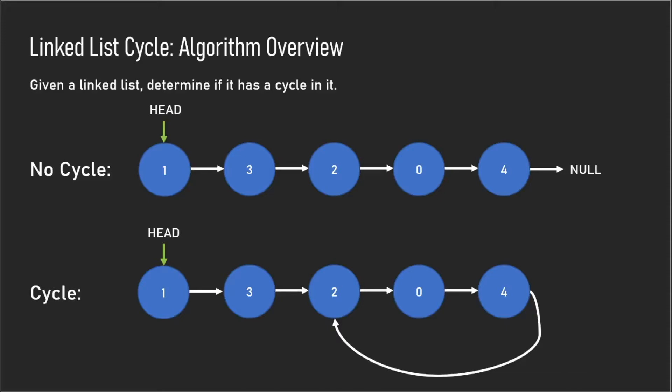So the obvious solution for this would be to store each node into a hash set, and then whenever that node is repeated—in the case we go to 4 to 2, that 2 would have already been in the hash set—so then we can return true, we know there's a cycle in it. However, this solution takes up O(n) space complexity.